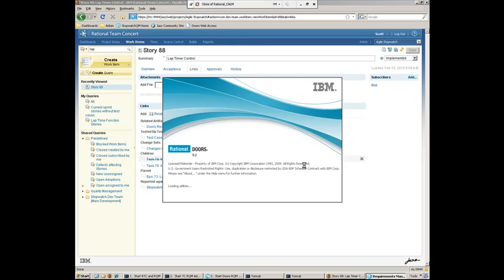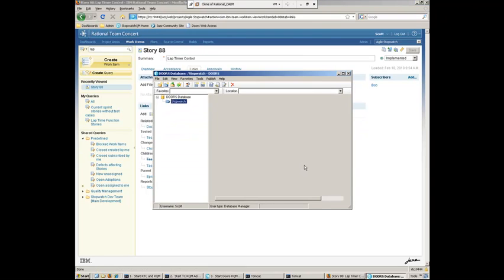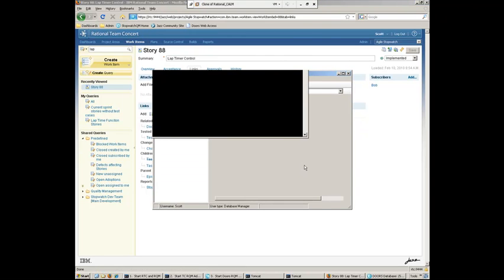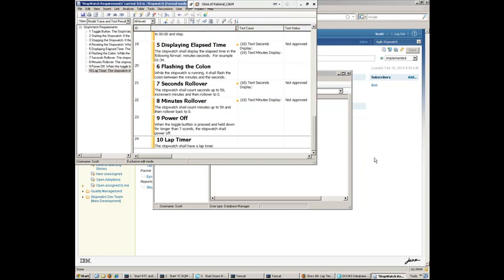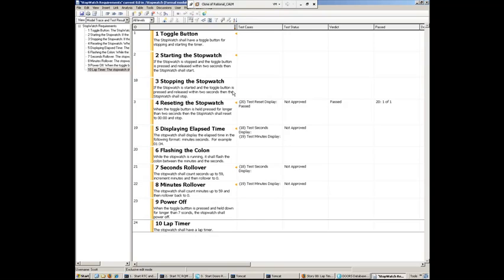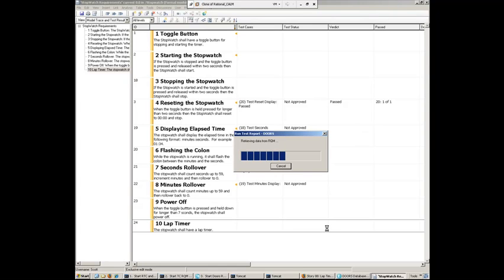So navigating over here to DOORS, what we'll do is we'll log in and we'll grab the latest test results from QM so that we have traceability from the requirement to the test results. And once this is highlighted, that requirement there, we can see that. What we can do now is we can go ahead and run a test report. This will go ahead and gather the latest data from Rational Quality Manager. And what we should see here is that these fields here for the lap timer will be filled in with the test cases that Tanuj ran and the overall status of that, whether it passed or failed.